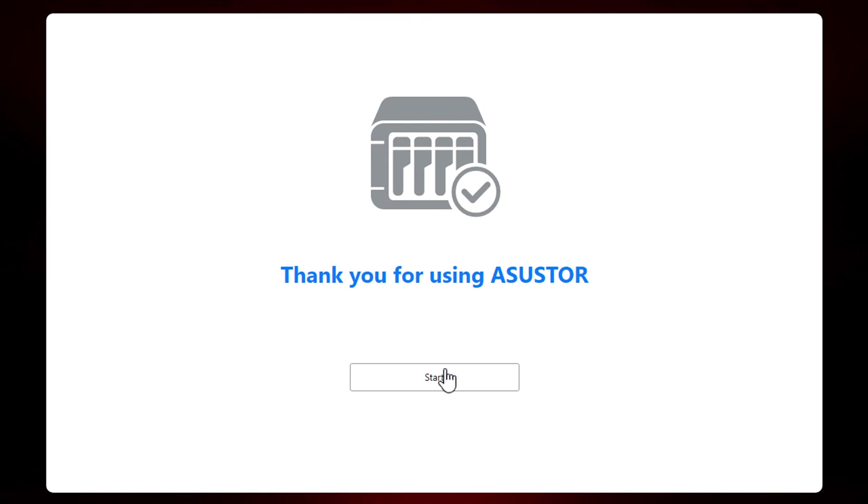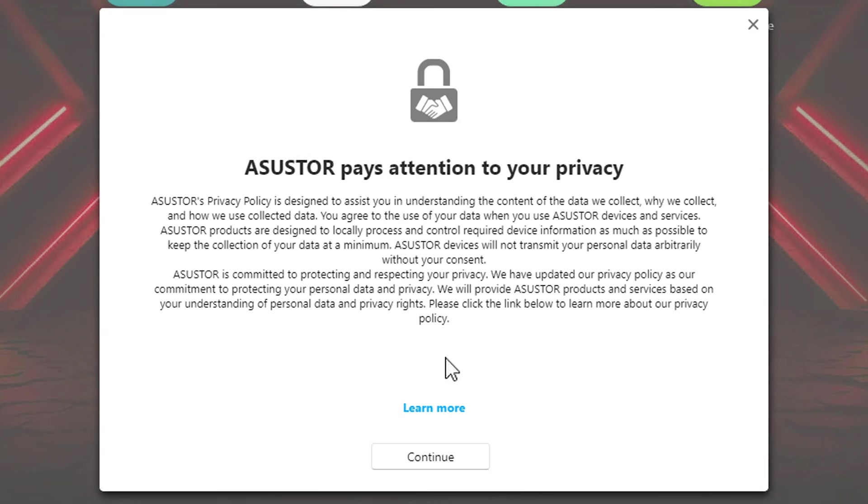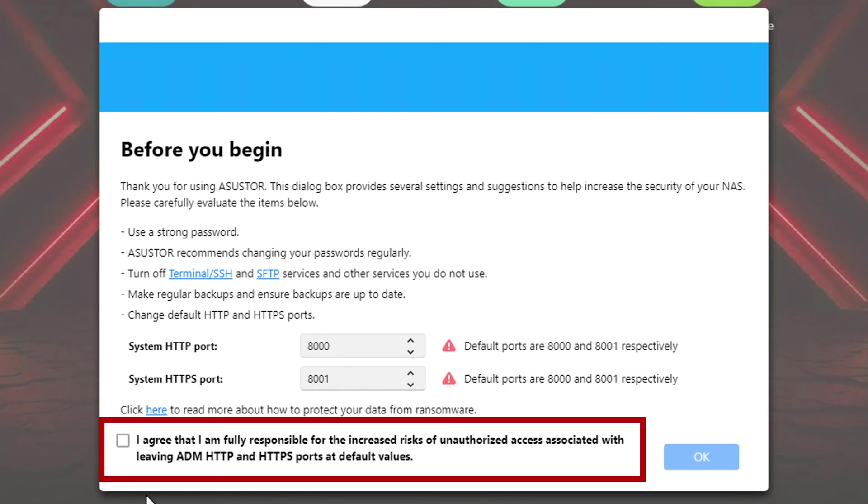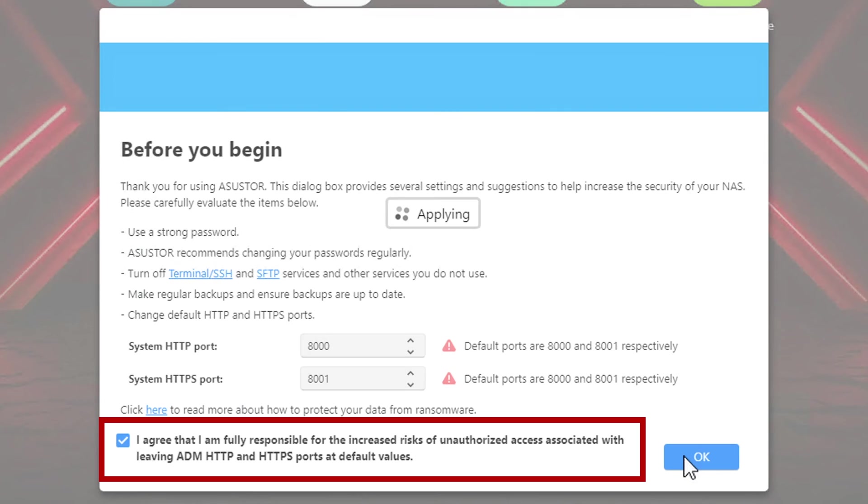Next you'll be greeted with the privacy information where you can learn about how they treat your privacy. Or hit Continue to move on to the next screen. This is the screen that I truly appreciate. Most of the users do not know that they're supposed to change the default ports. You actually have to agree to accept the default ports. I wish other manufacturers would do something like this. For the purpose of this video, I'm going to leave it as it defaults as I want to see if it can be changed later from the control panel.